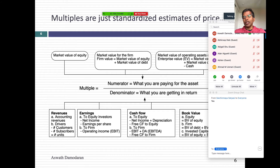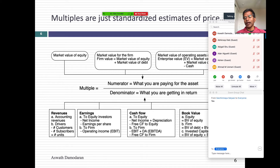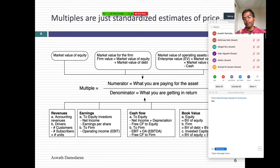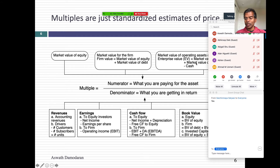So let's start at the beginning. To price a company, you need to standardize the price. A multiple is just a standardized price, and every multiple has a numerator and a denominator. Let's break down what the numerator can be. Whenever you look at a pricing multiple, the numerator always should be a market-based number. You can look at the market value of equity — that's market cap. You can look at market value of equity plus market value of debt — that's market value of the firm. Or you can take market value of equity plus market value of debt minus cash — that's called enterprise value. All three are market judgments of what your company's worth.